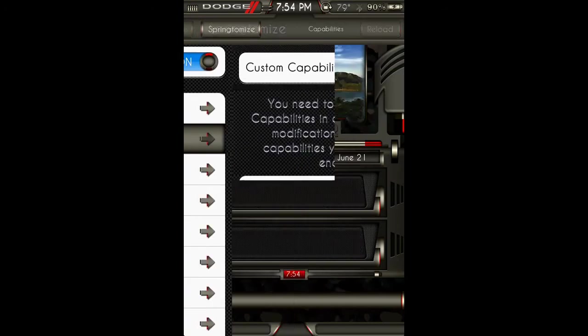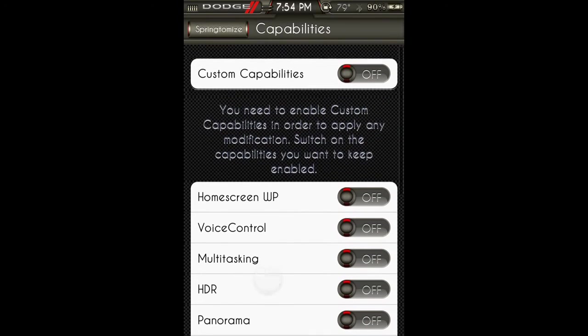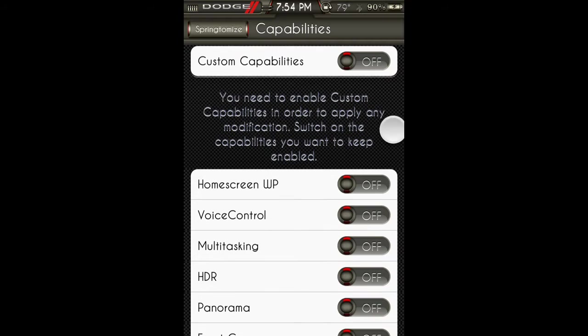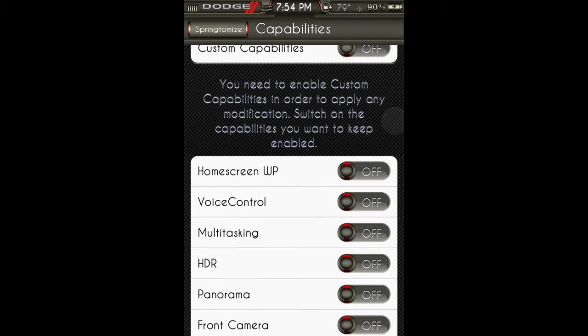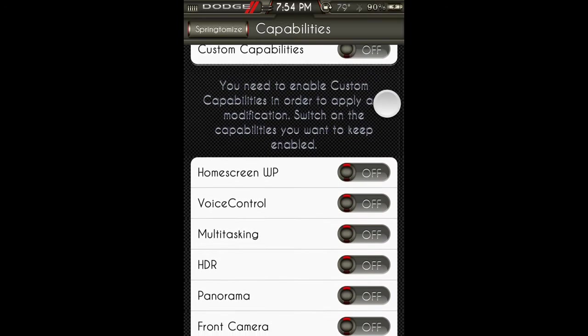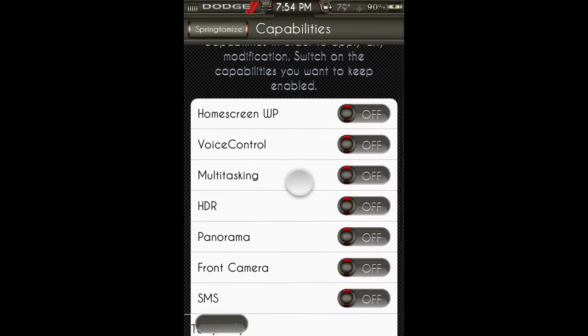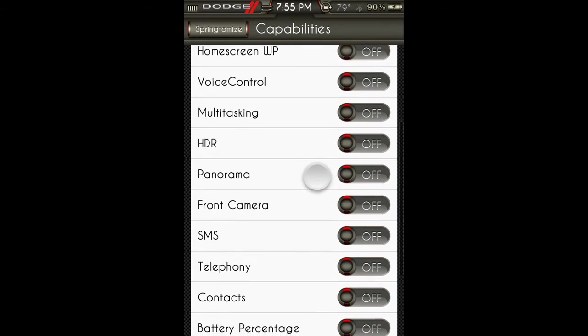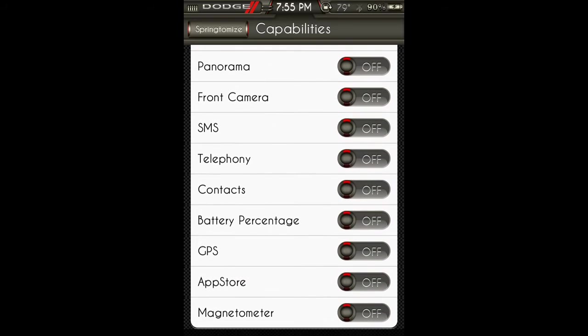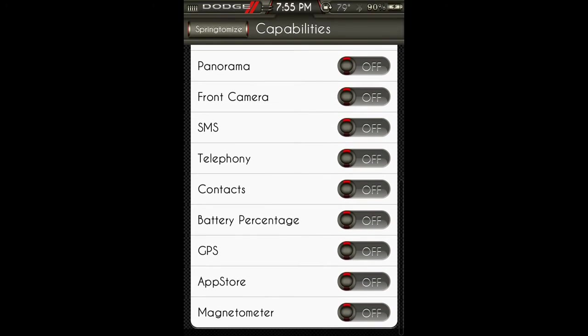Capabilities: you need to enable custom capabilities in order to apply any modifications. Switch on the capabilities if you want to keep enabled. I do not have this on, but you can turn any of these things on or off from right here.